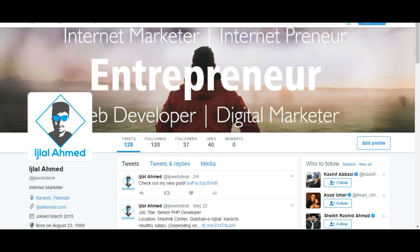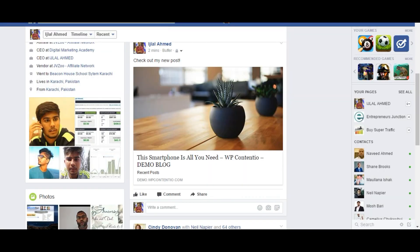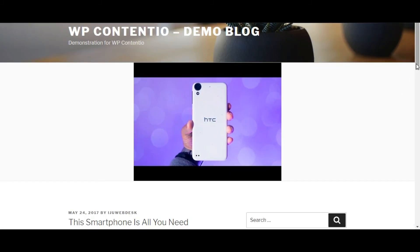So that's pretty much how WP Contentio works. If you would like to see a full working demo, then please go on to the features page and you will find a whole walkthrough demo on that page. Thank you.